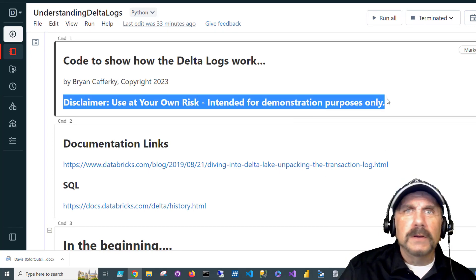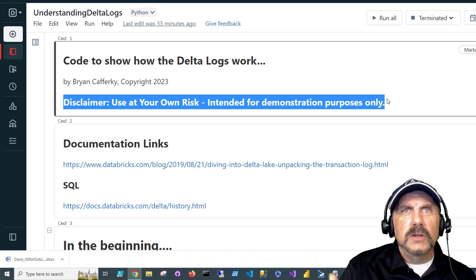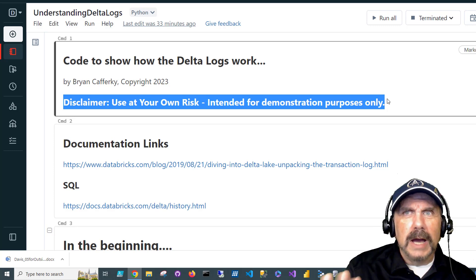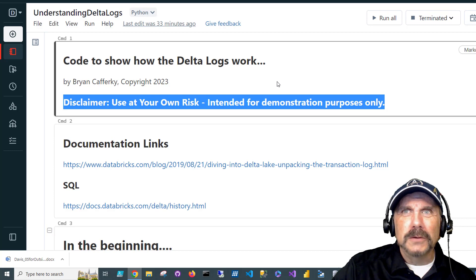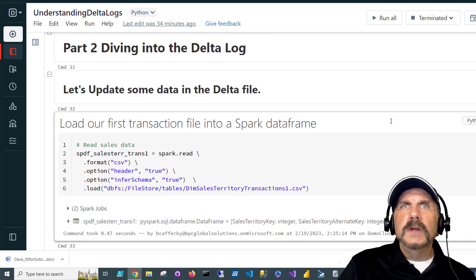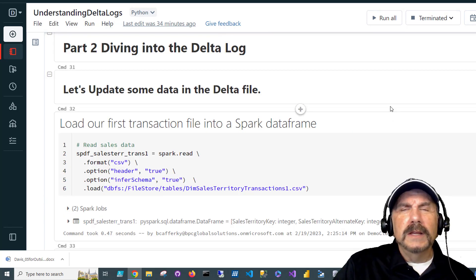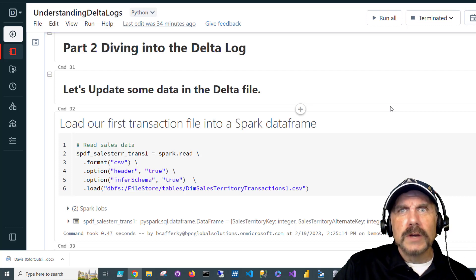Of course, I should say at the beginning, there is a disclaimer. Any code I put out there, it's great for you to use and demonstrate, but you need to vet it and make sure it meets your needs, and I take no ownership of the risk if you use any code. So in this video, we're diving into the Delta Lake a little deeper. We're going to be talking about transactions.